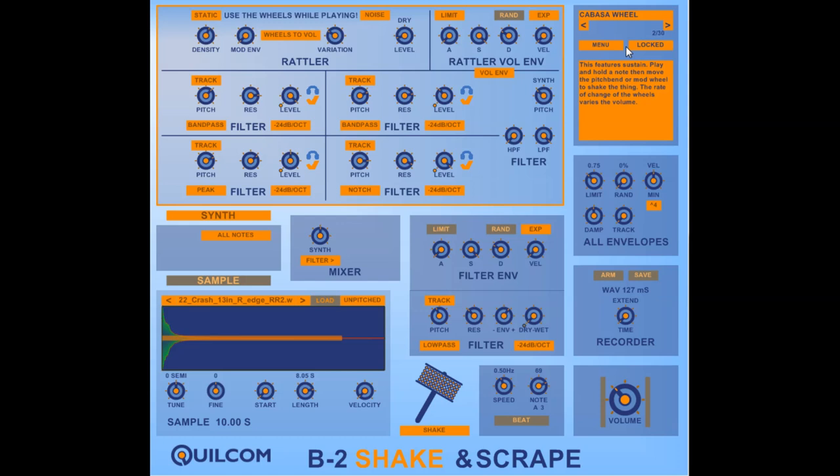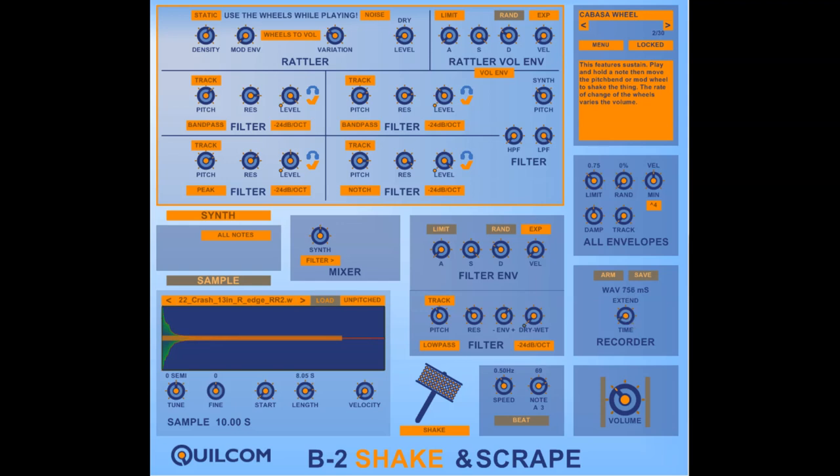And because this type of instrument needs sustain you can set a sustain level here and actually record your performance, in which case because it's not one shot you'll need to extend the time so you can go up to a maximum of 10 seconds. You can record your performance and then save it and edit it in a wave editing program.